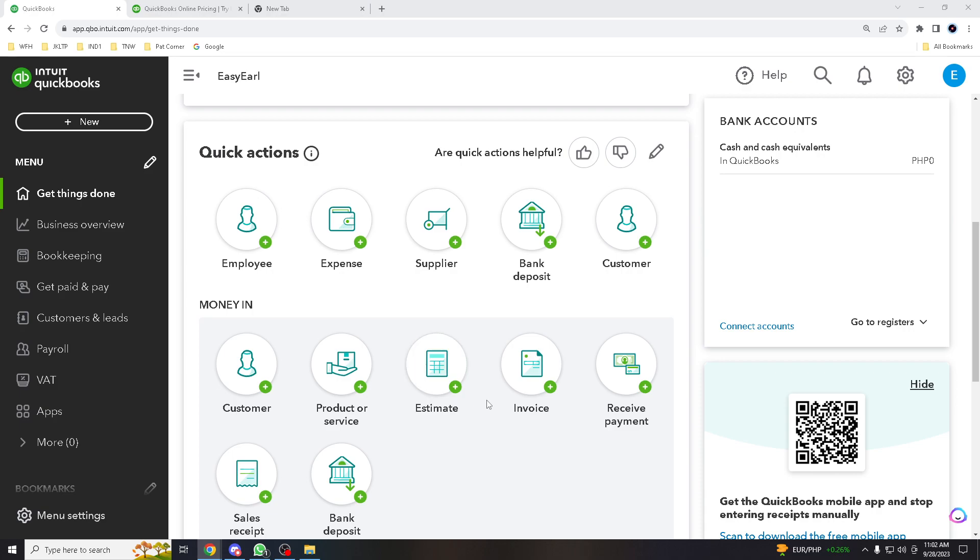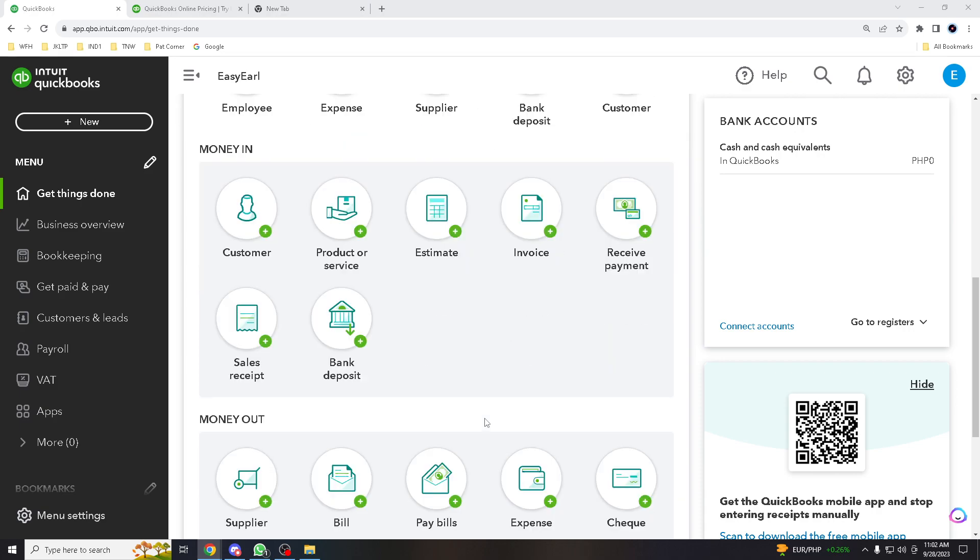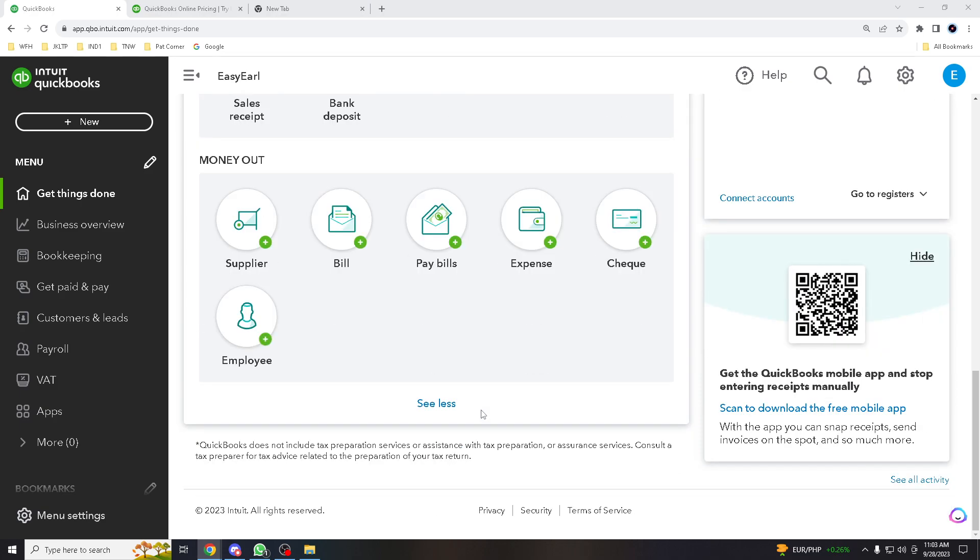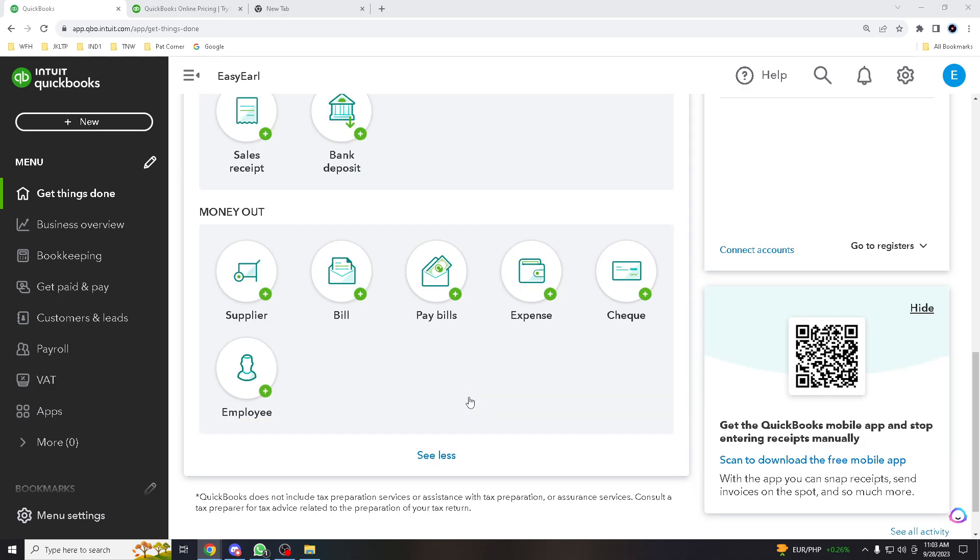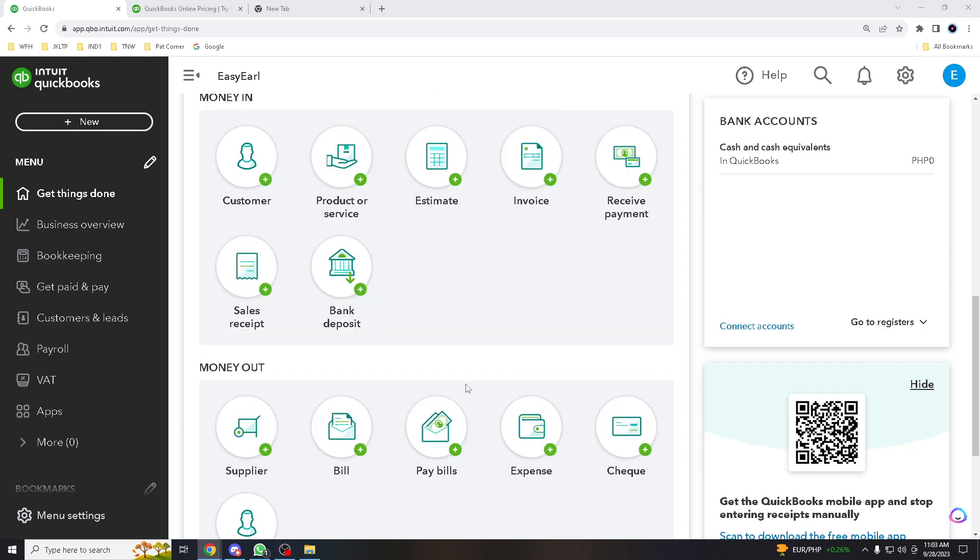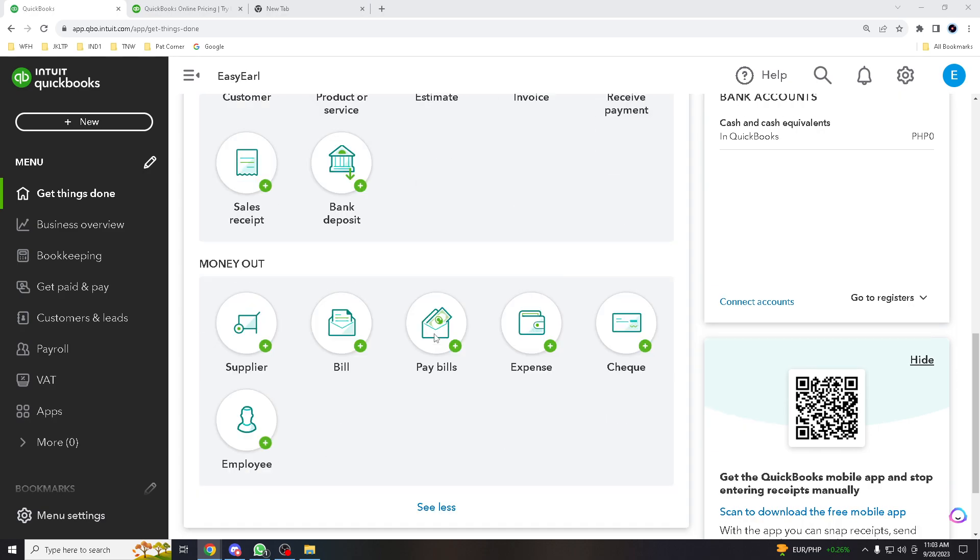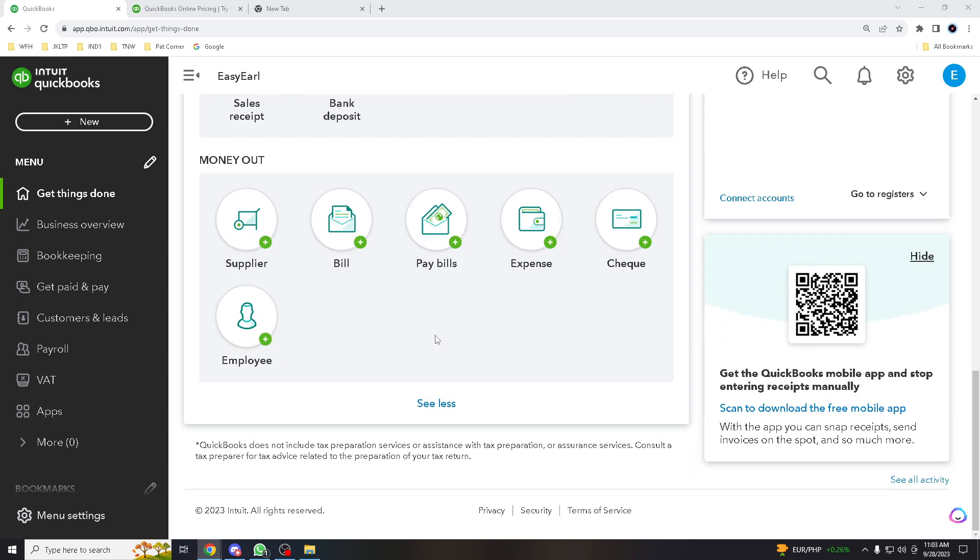Now, the purpose of adding another company to your QBO account is to streamline and simplify the management of multiple businesses or entities within a single centralized platform. This feature serves several important purposes.